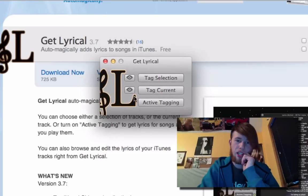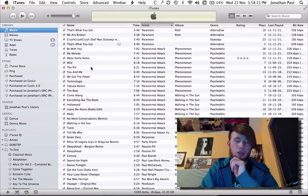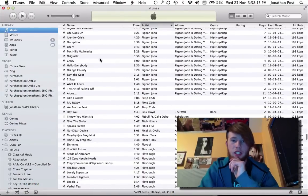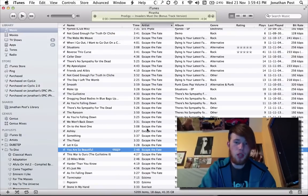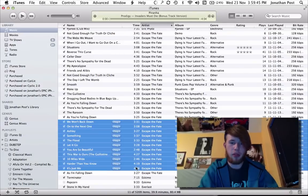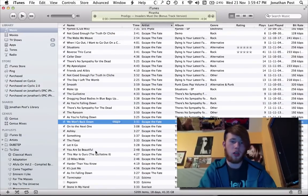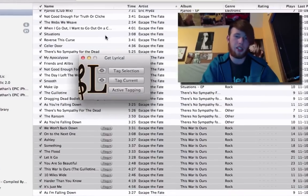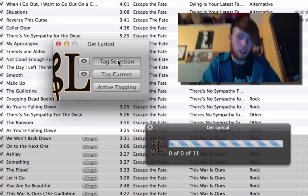Get Lyrical — this tiny little program. Go ahead and pop open iTunes and select something you want to get lyrics for. I don't have lyrics for this whole album here, so I'll click the top song, shift-click the bottom song.